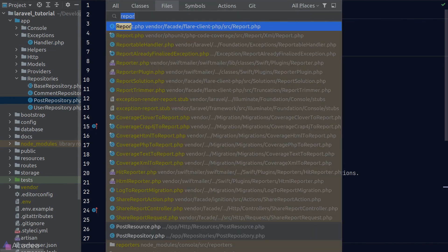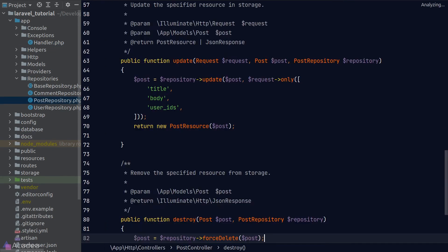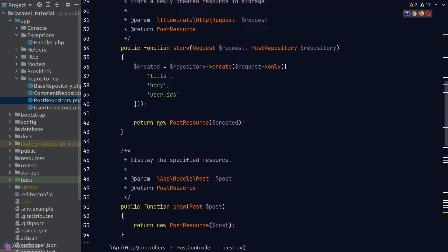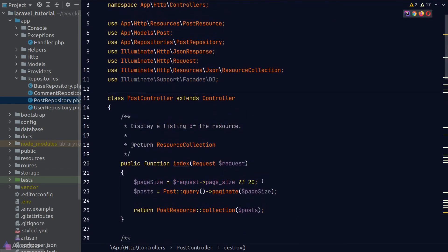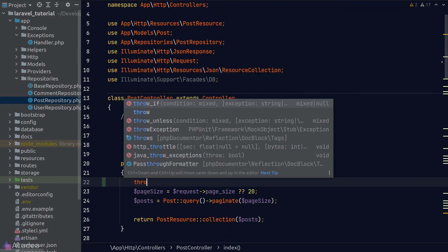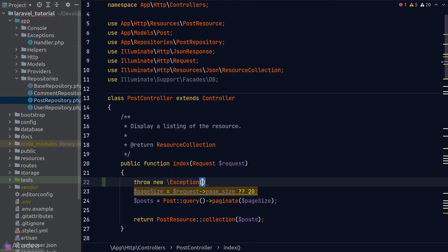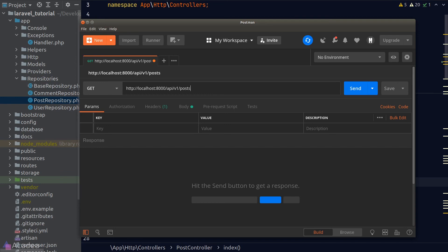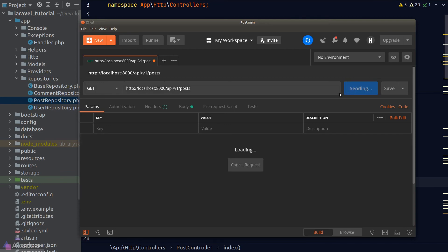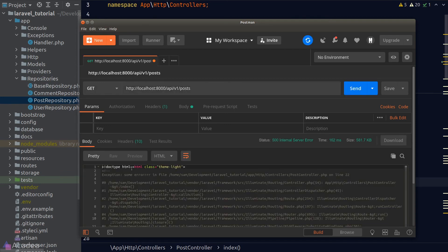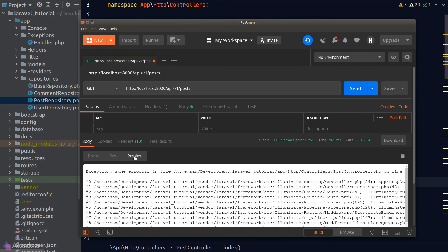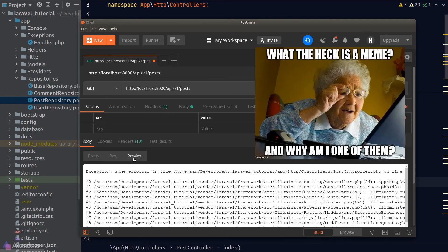Let's go back to our post controller and look at how we can use Laravel's exception handler. First, let's investigate how Laravel behaves if we throw a normal PHP exception. In the index method I'll throw a random exception, then go to Postman and send a GET request to the post index endpoint. In the response we get our exception, but it is not that pretty.